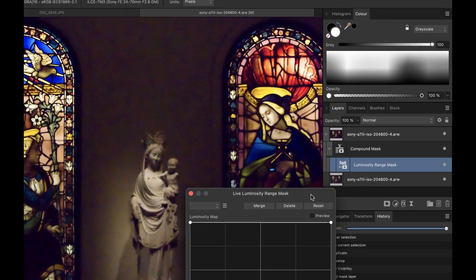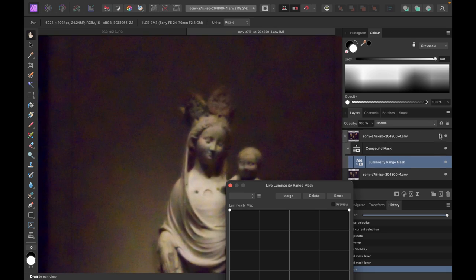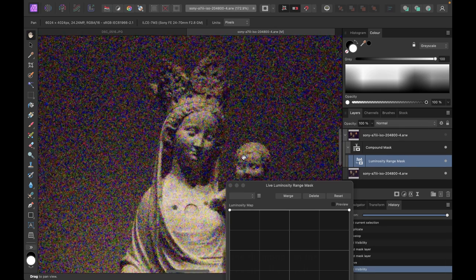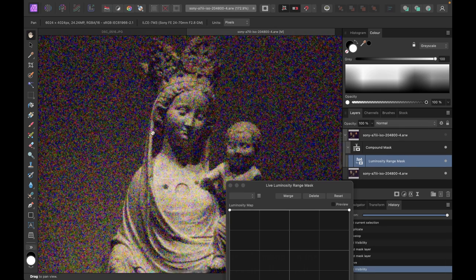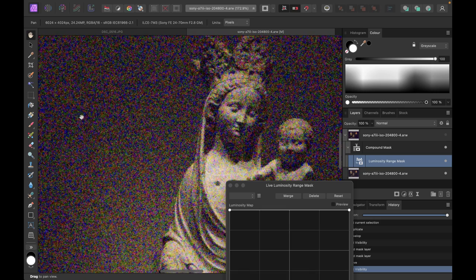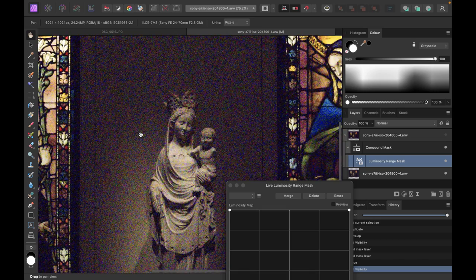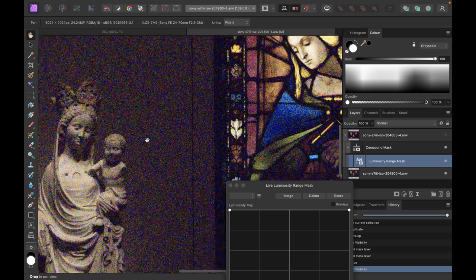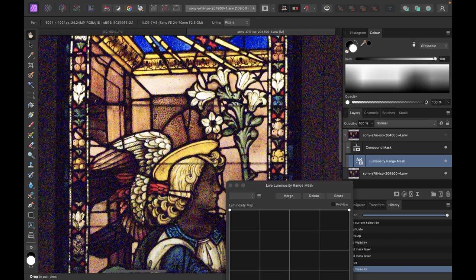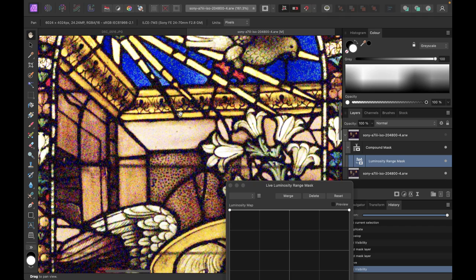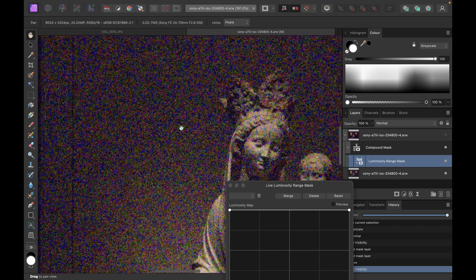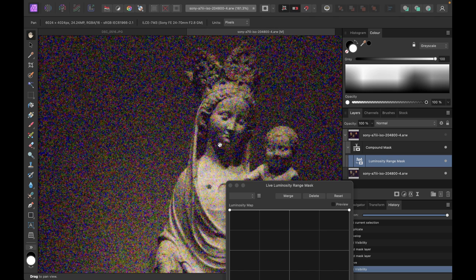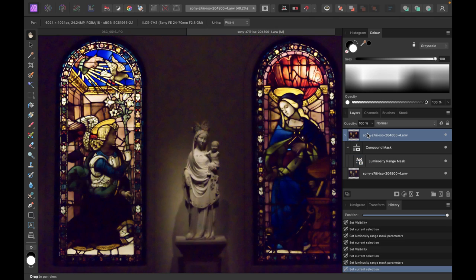I'm going to drag the luminosity range mask inside the compound mask. If you notice from this image, the heavy noise is actually coming from the darker areas — the background, which is heavily in shadow, is the one that really contains all the ugly noise. Less noise can be found in the brighter areas, like this glass pane here and also in the face of the statue.